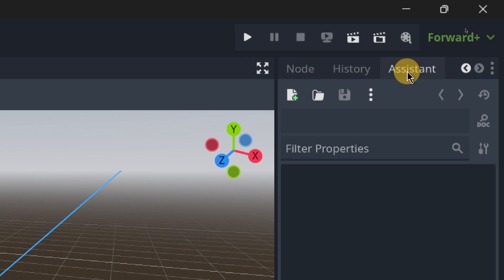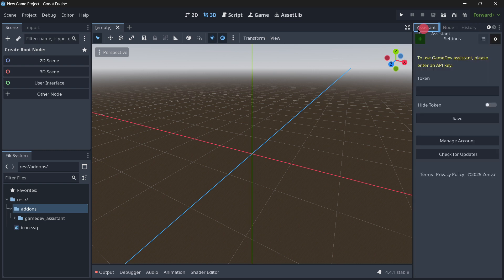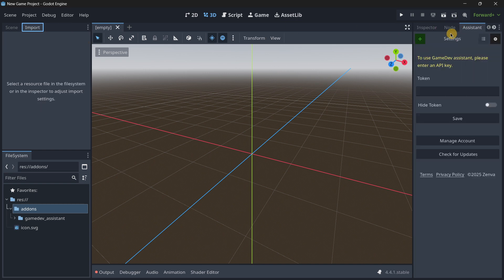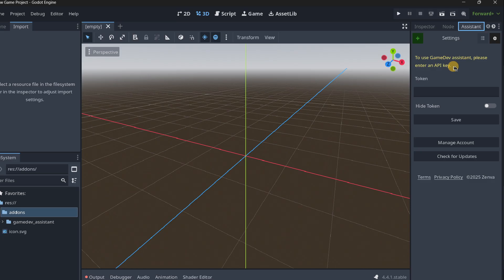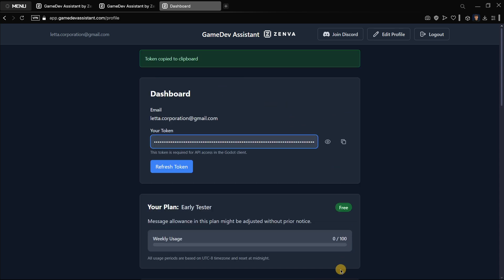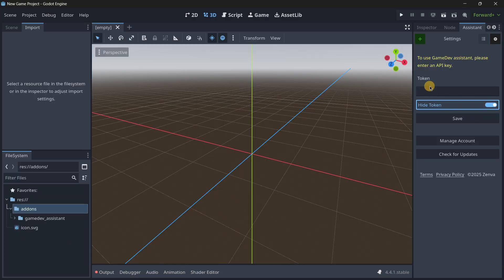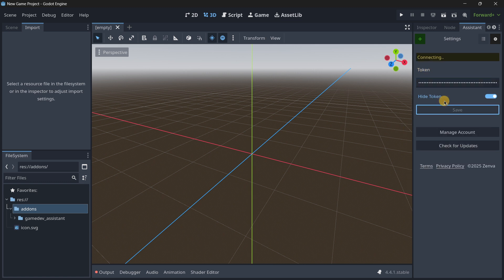You can move the assistant tab wherever you like in the editor. The first thing you'll need is your API token. To use the assistant, enter your API token — go back to the dashboard, copy your token (never share this with anyone), go back to Godot, hide it so it's not visible, and paste it with Ctrl+V or right-click and paste. Then press Save, and it should confirm that your token has been validated.